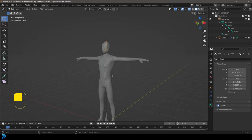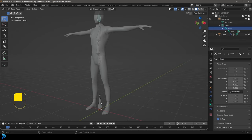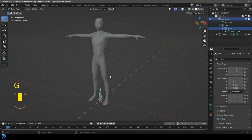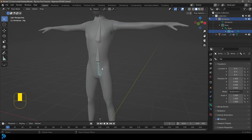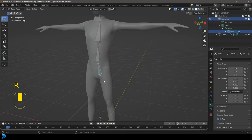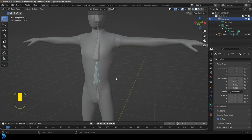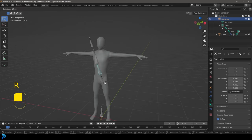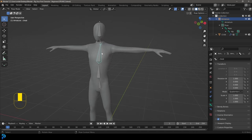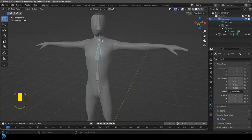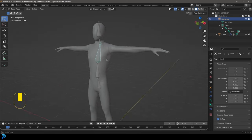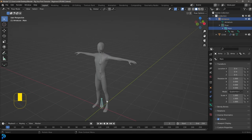Now we have a bunch of bones. If you go into Pose Mode and select the main bone and press G, you can see everything follows along due to the hierarchy. If you select the hip bone and press R to rotate or G to move, the bones extruded from it are under its control. This is called forward kinematics — you work your way up the chain of bones to animate something. There's also IK, or inverse kinematics, which we'll get to in a moment.